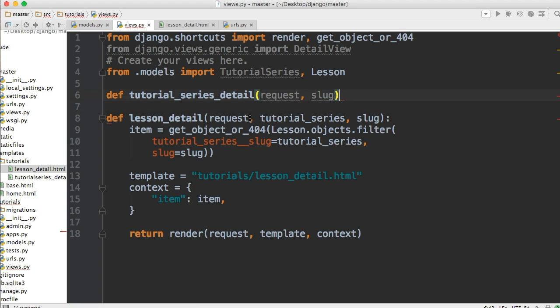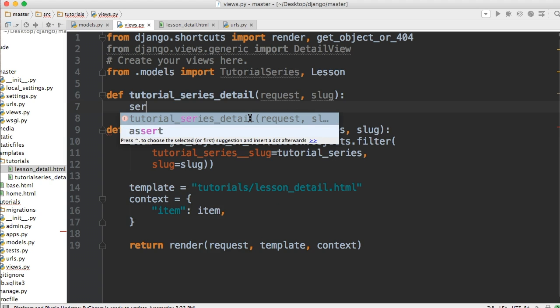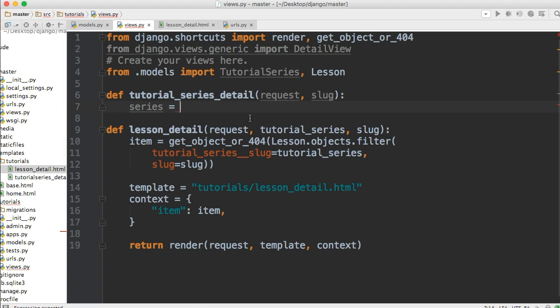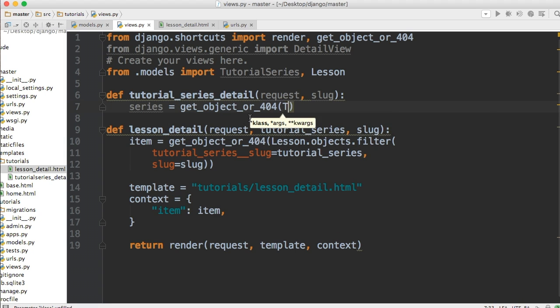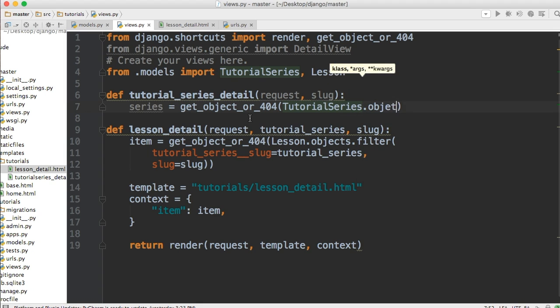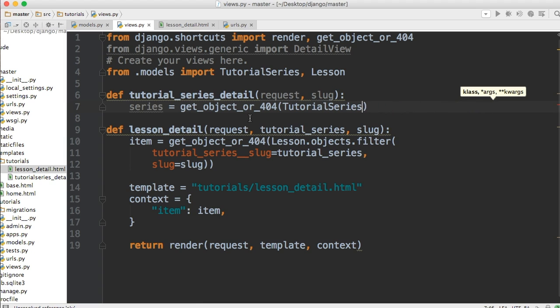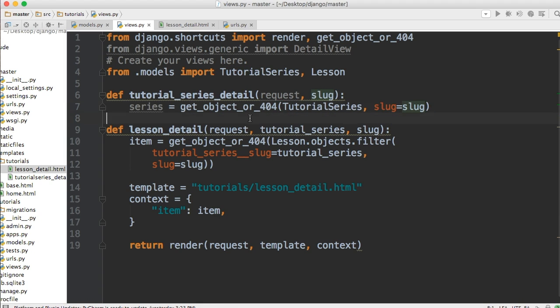So the first thing we need is a request. That's always how we handle the request. And then next one we need is slug, because in our URLs we take a slug argument. Now what we want to do is go ahead and get our tutorial series objects from our model. So we'll do series, we'll call this variable series and we'll get_object_or_404. Then we're going to do TutorialSeries like this.